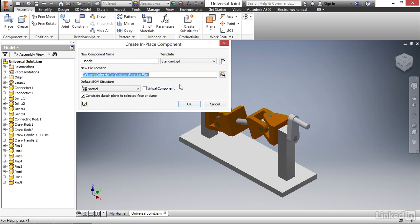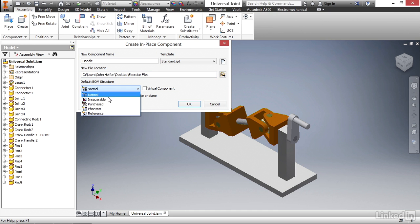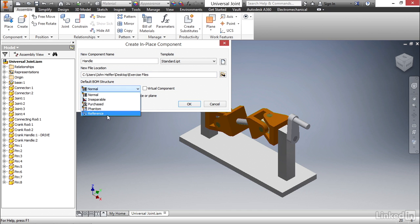And now we can look at the default BOM structure information. What this does is allows you to define the type of component this is gonna be in respect to the bill of materials. If you select the dropdown, you can see we can create normal, which is what we'll use in most cases, or we can define this as inseparable, purchased, phantom, or reference.